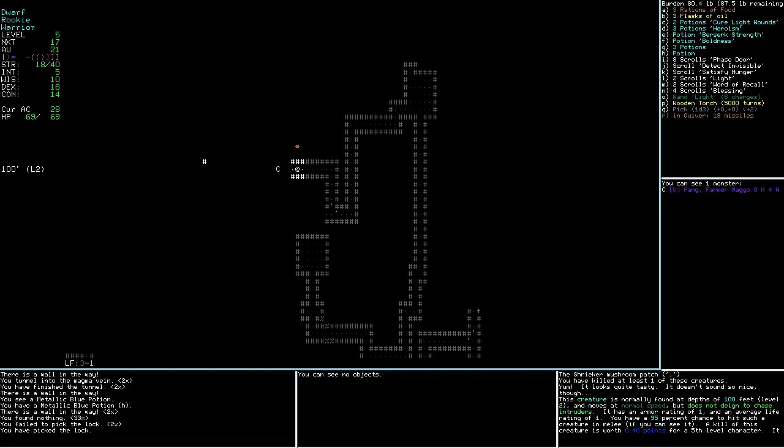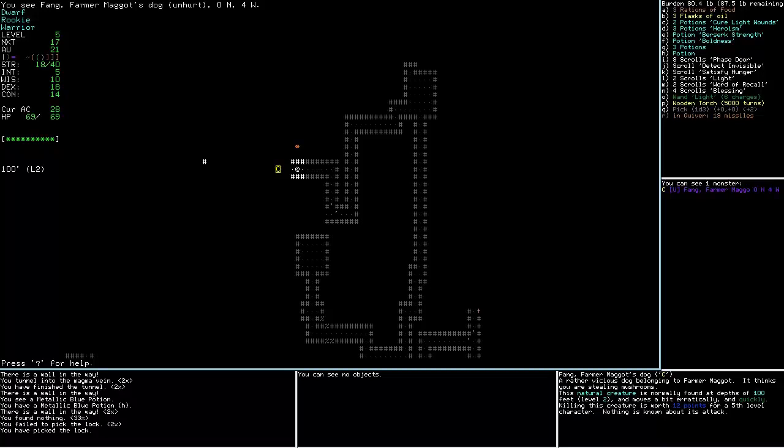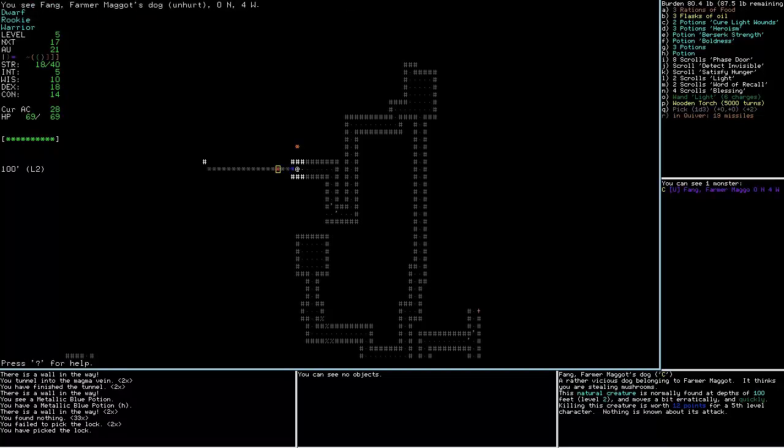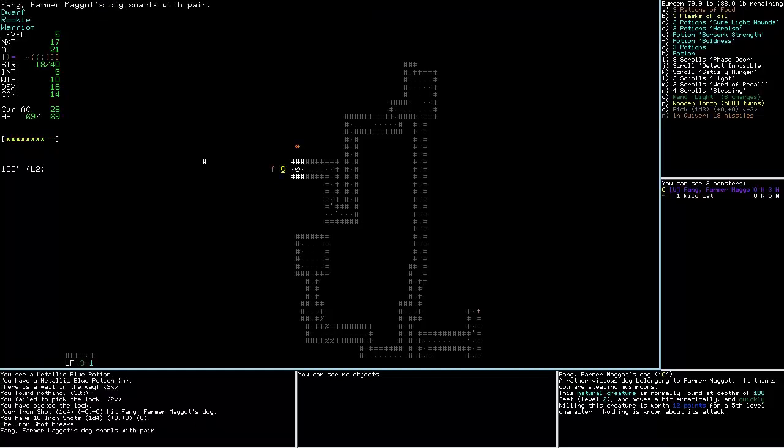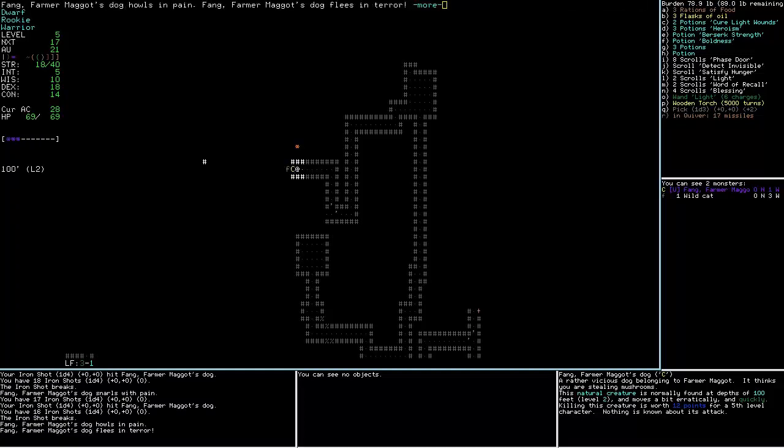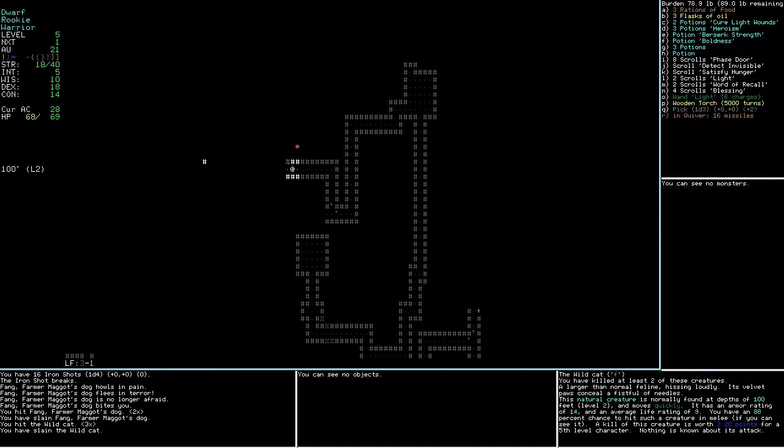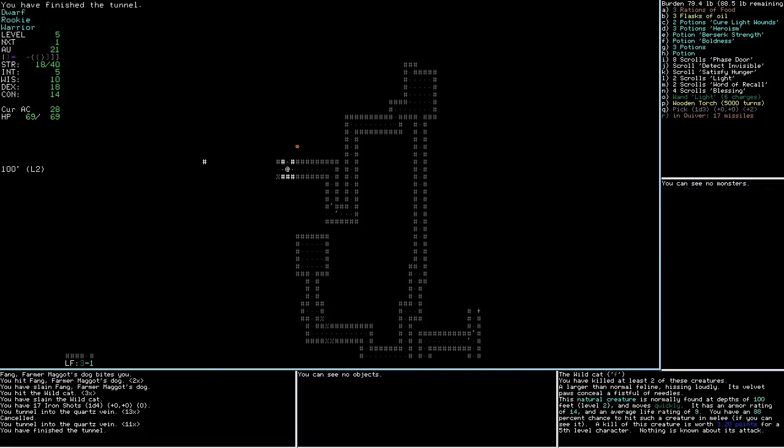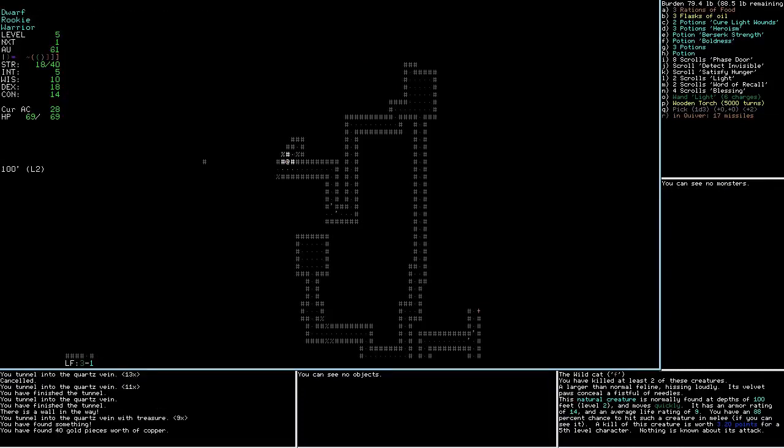Really like to find the downstairs. Fang. Belongs to Farmer Maggot. Farmer Maggot's dog, or rather vicious dog, belonging to Farmer Maggot. It thinks you are stealing mushrooms. Hits it. And it breaks. And there's a wild cat coming up. There we go. And some money.